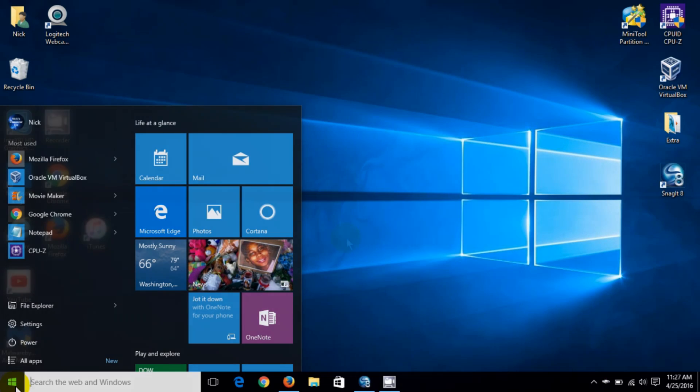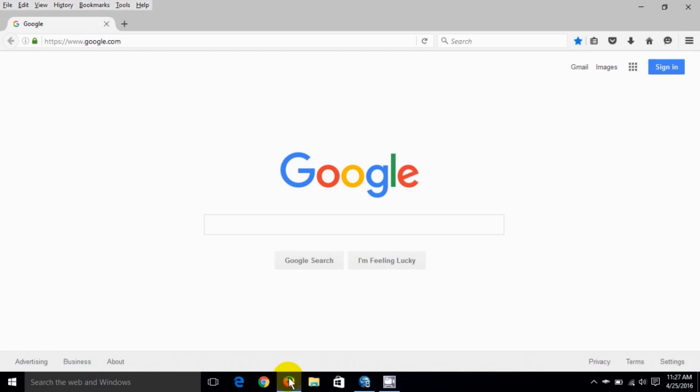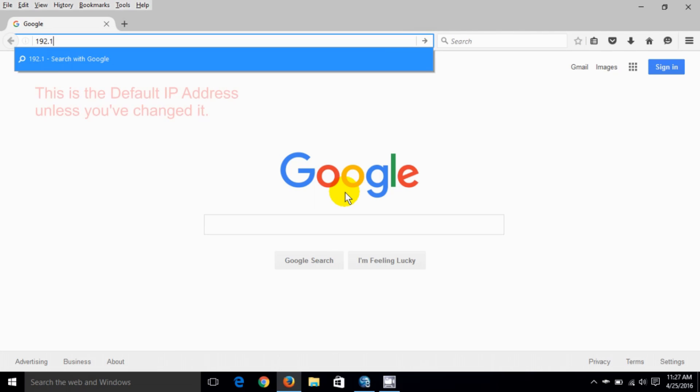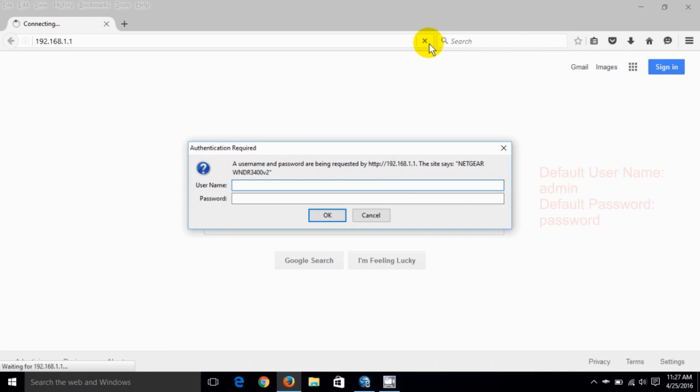Once we're on the desktop go ahead and open up an internet browser of your choice. I'm opening up Firefox. Go up to the URL command line and type in 192.168.1.1 and hit the enter key.